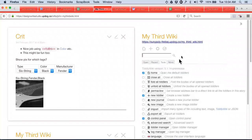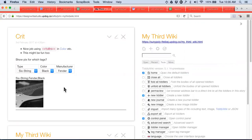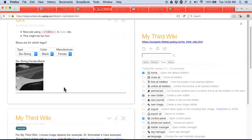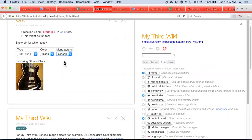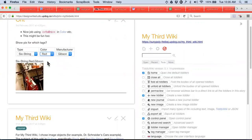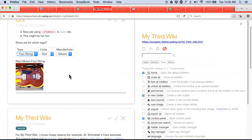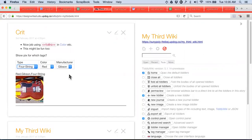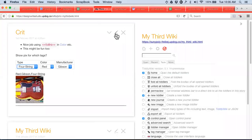So this is John Freiberg's My Third Wiki, and this is a pretty cool thing. Here we're displaying one image, and we can change the manufacturer from Fender to Gibson, change the color from black to red, change from six-string to four-string. Now this isn't like magical on the web, but it's magical for us to be able to do it with fairly minimal amount of code.